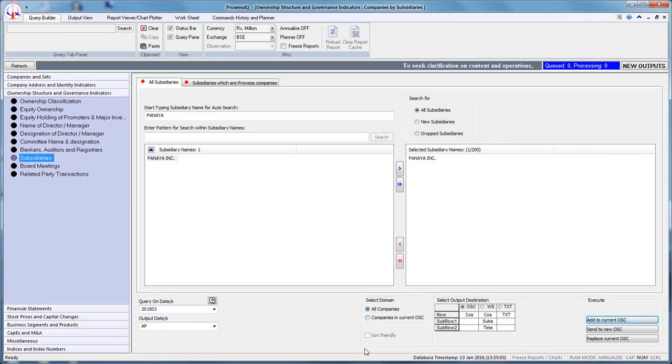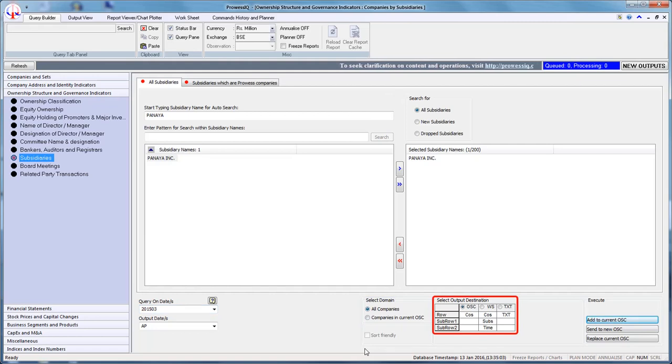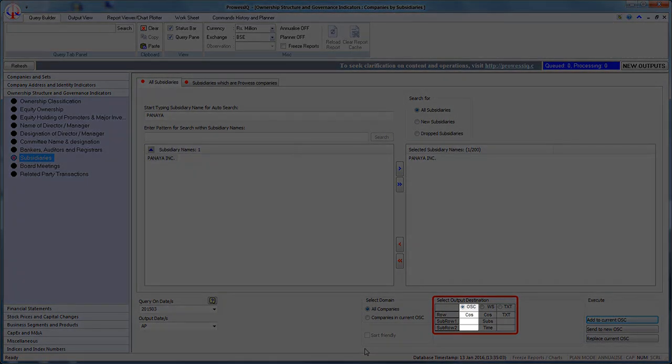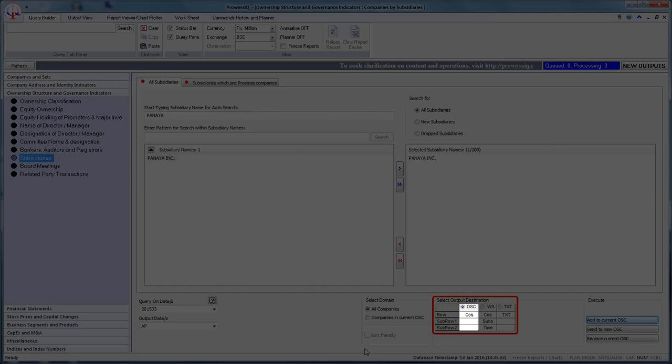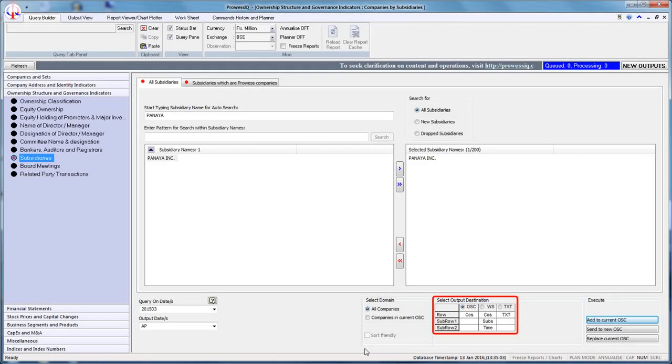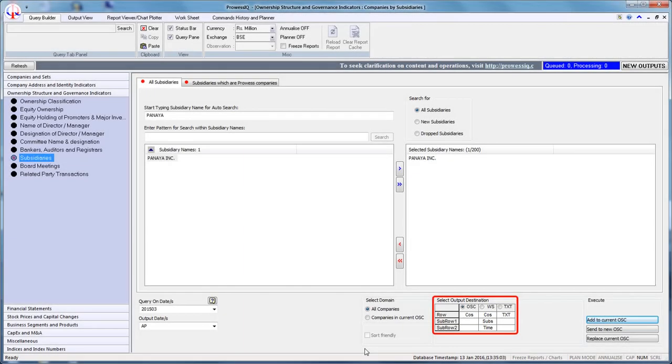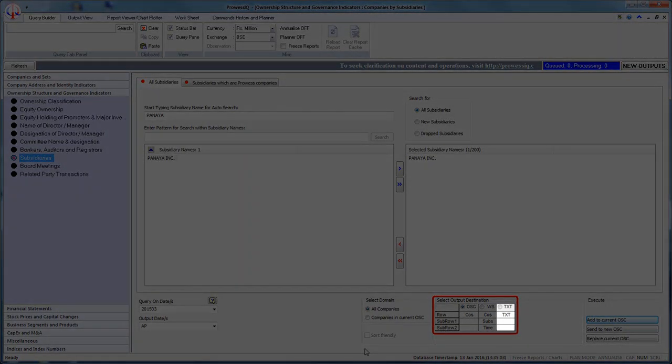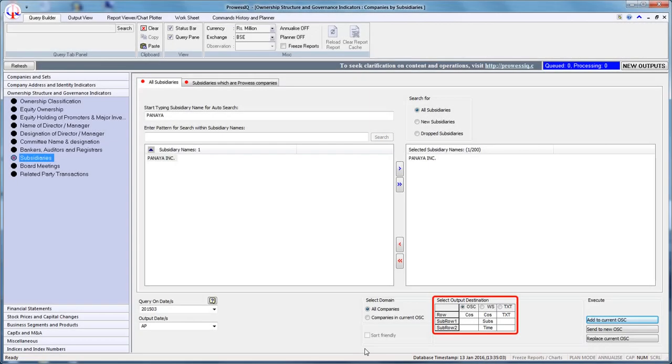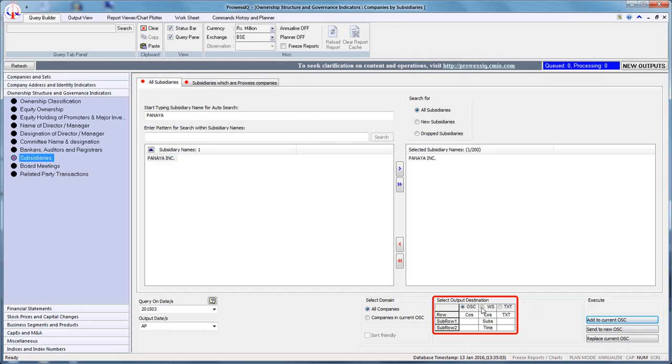The fifth step is to select the appropriate output destination. There are three formats possible. The first is OSE format, which lists company names without additional data. The second is WS (worksheet), which displays company names along with subsidiary information. The third is TXT output, which displays the same data as worksheet in a text file. The location and name of the text file can be changed. The default file name is mentioned under file name. Let us select WS as our output destination.